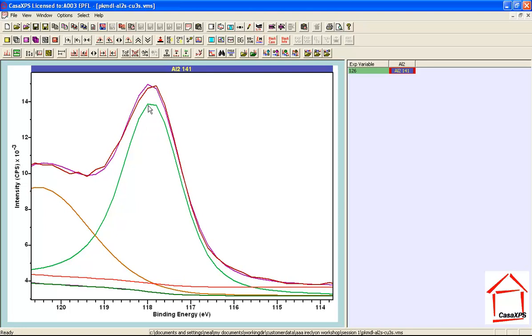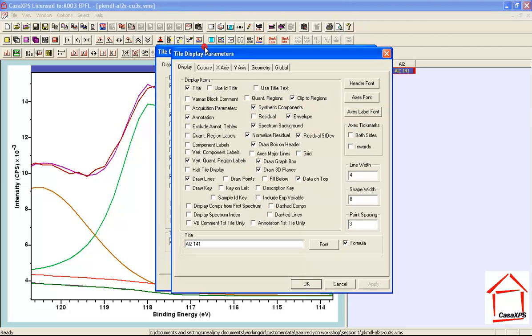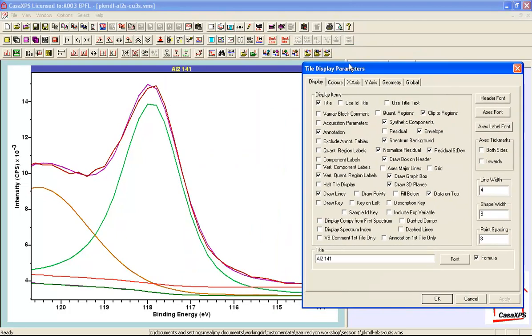Now what this does is it shows you the relationship between the points in the curve and the points in the data which are fitted in a least squares sense. However, for display purposes what we would like to do is adjust the display of these components so they reflect the true smooth nature of these synthetic curves.